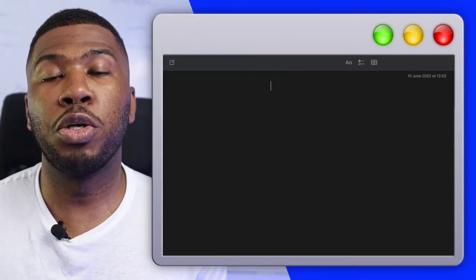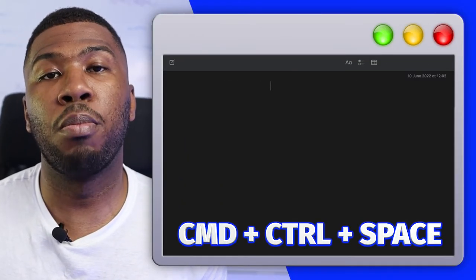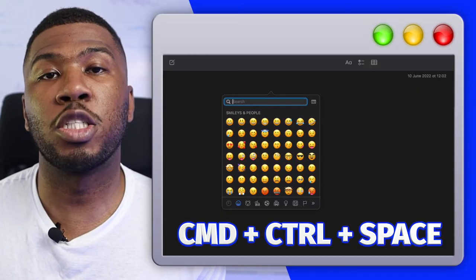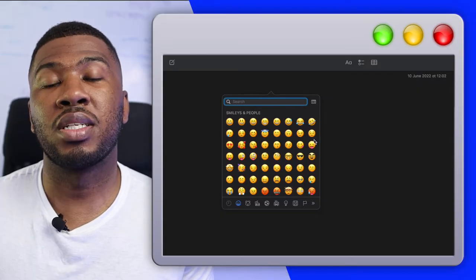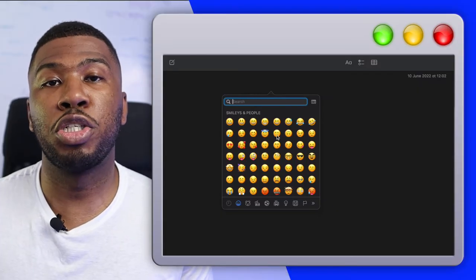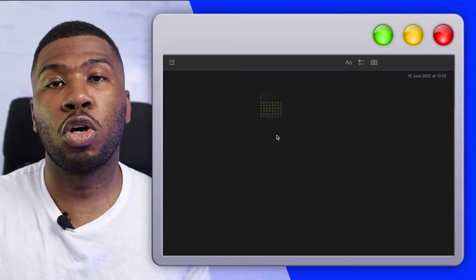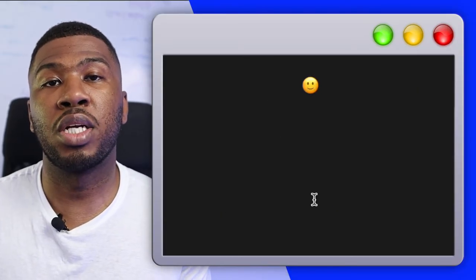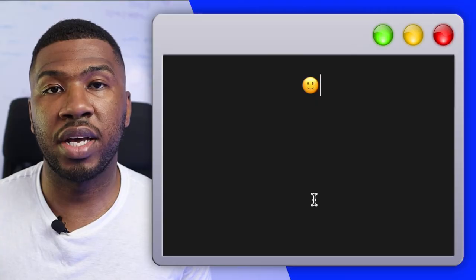Then to bring up the emoji window press Command, Control and Spacebar. Select and click the emoji that you want to add into your crate so it appears on the text document like this.